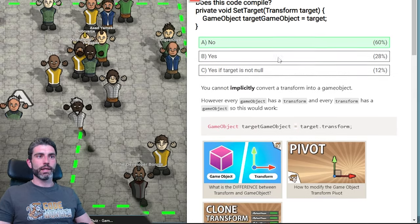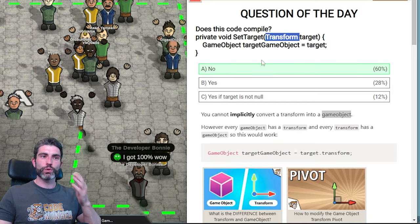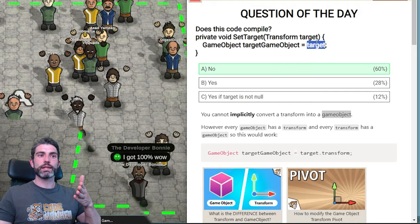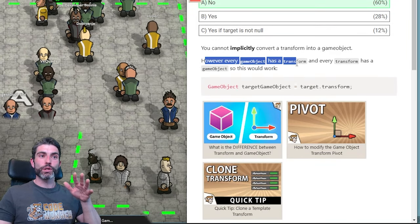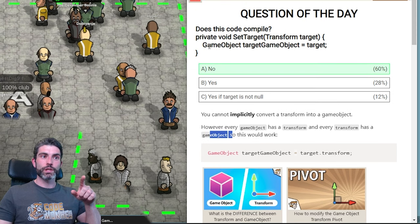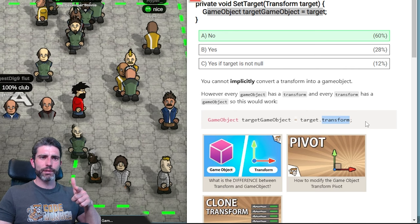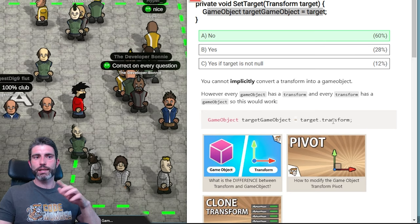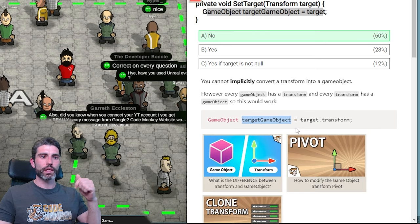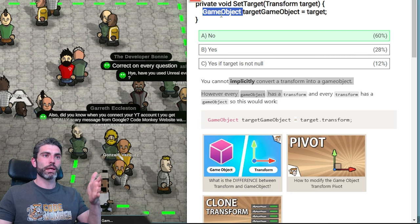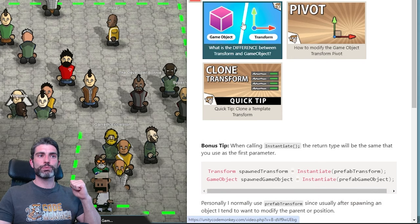This code does not compile because you cannot implicitly convert a Transform onto a GameObject. This function takes a Transform as the first parameter, and since target is of type Transform, you cannot implicitly assign it onto a GameObject. However, every game object always has a transform and every transform always has a game object. So while direct assignment doesn't work, you can do target.gameObject to get the game object from the transform. If you want to set the position, you can also use transform.Translate.